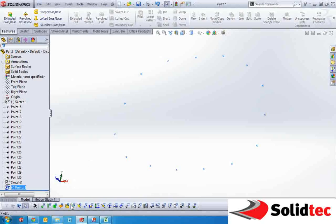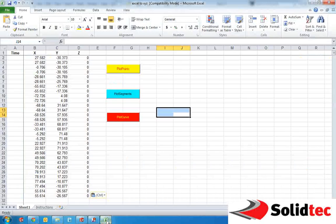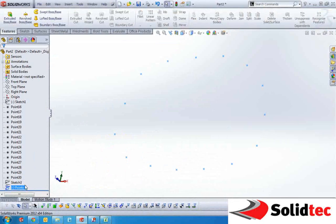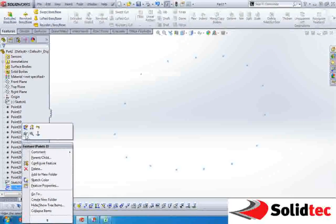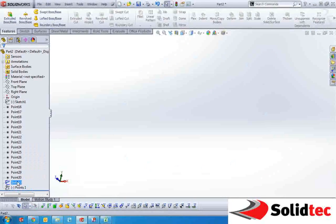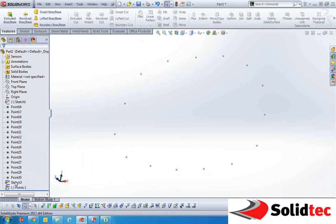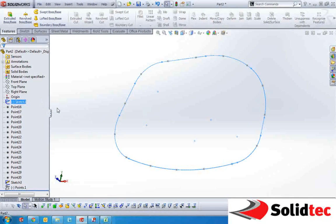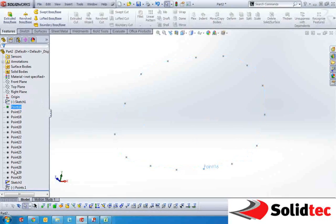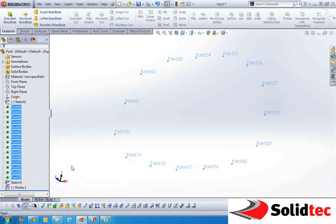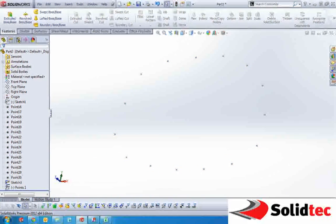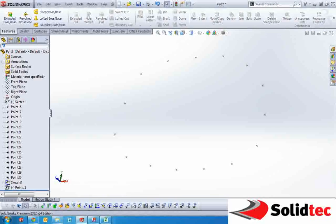So here we've got the points from going from the Excel document to SOLIDWORKS and here we've got those derived points from the original using the arbitrary curve with the fit spline and the reference geometry points and then doing the convert entities. Okay, thank you for listening.